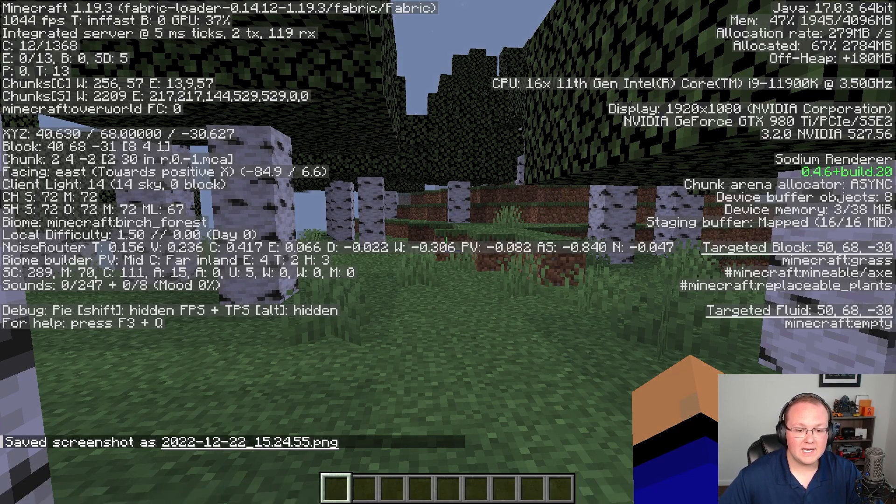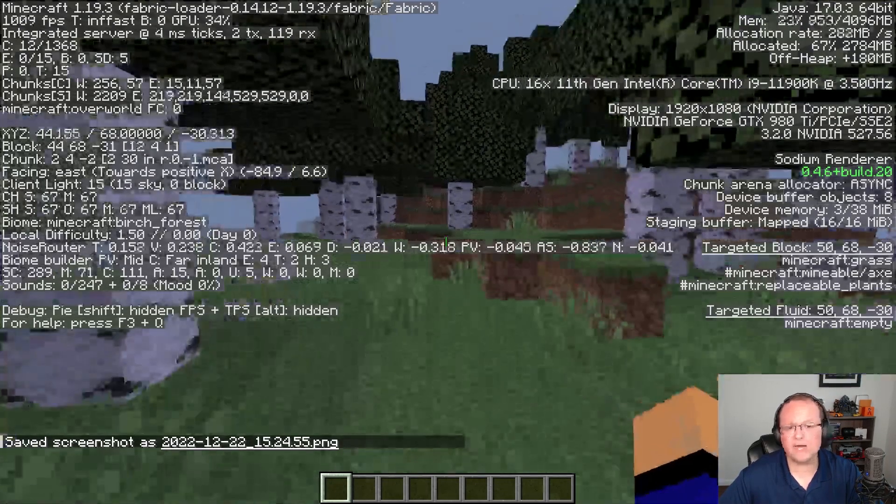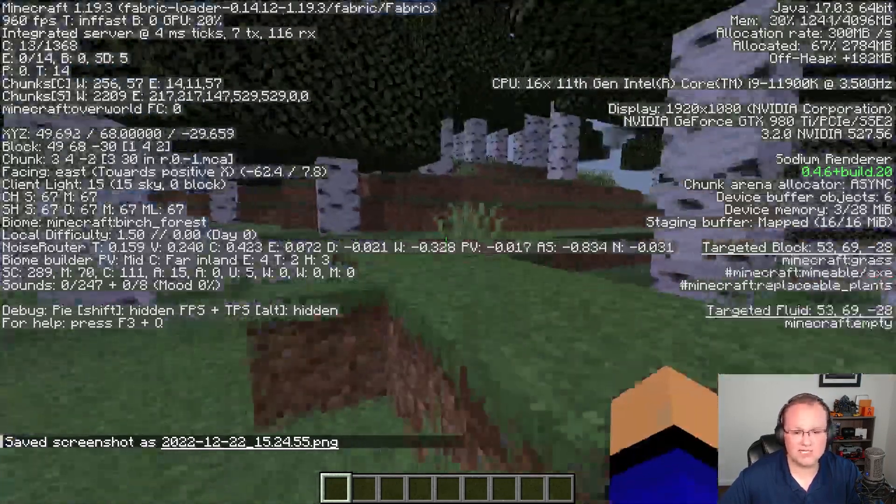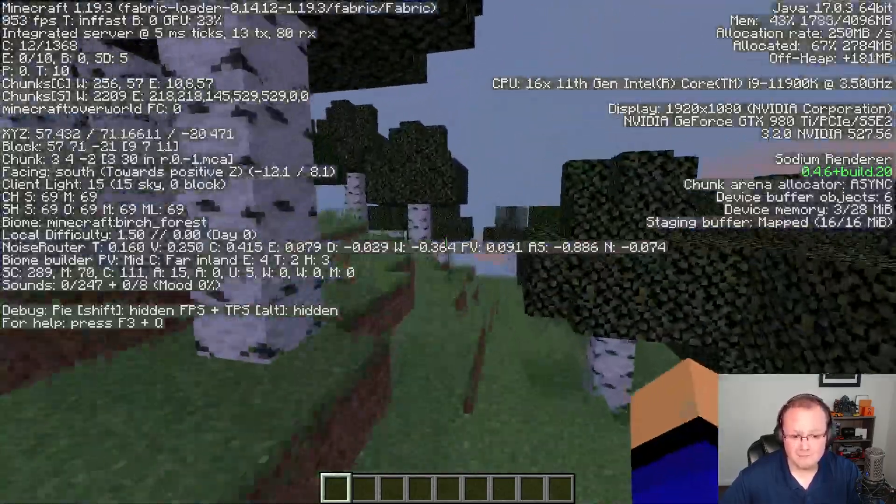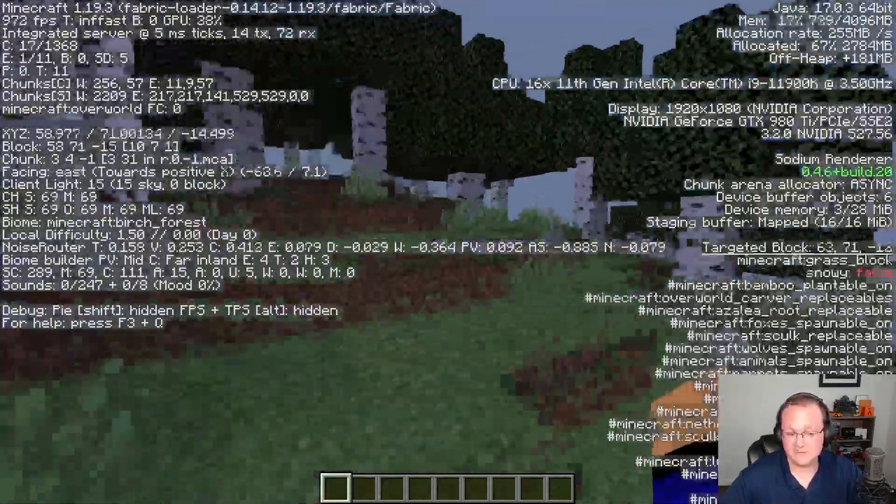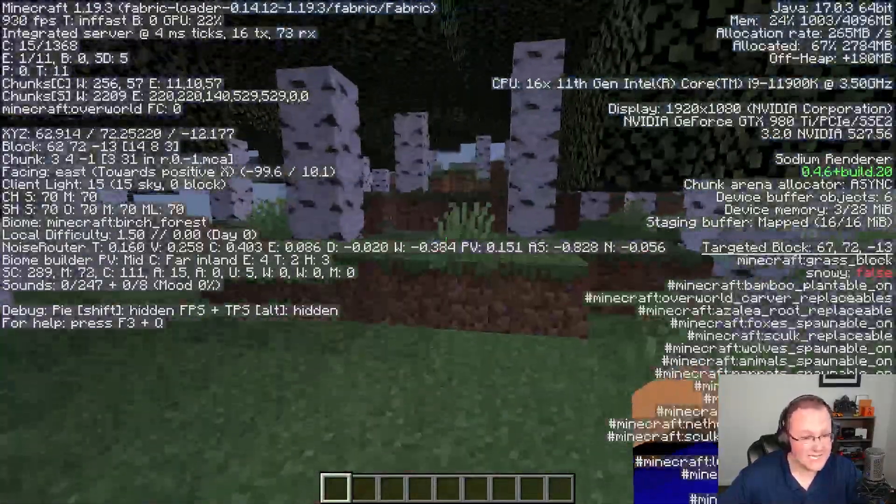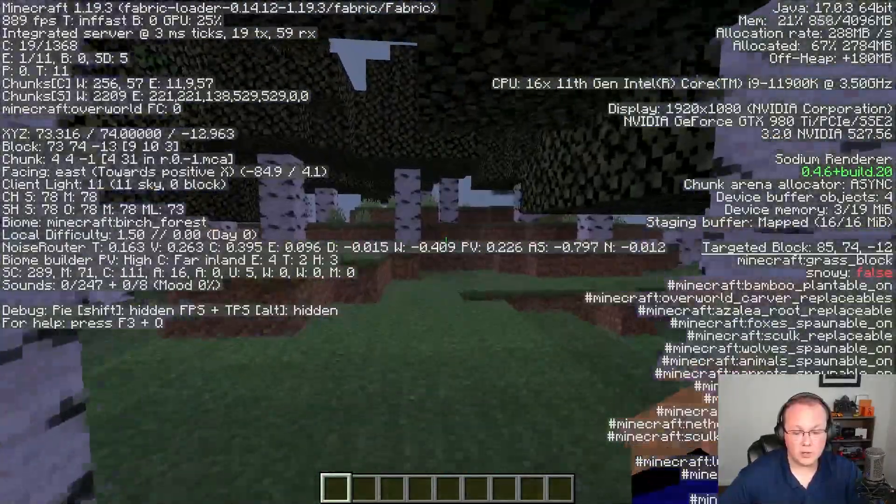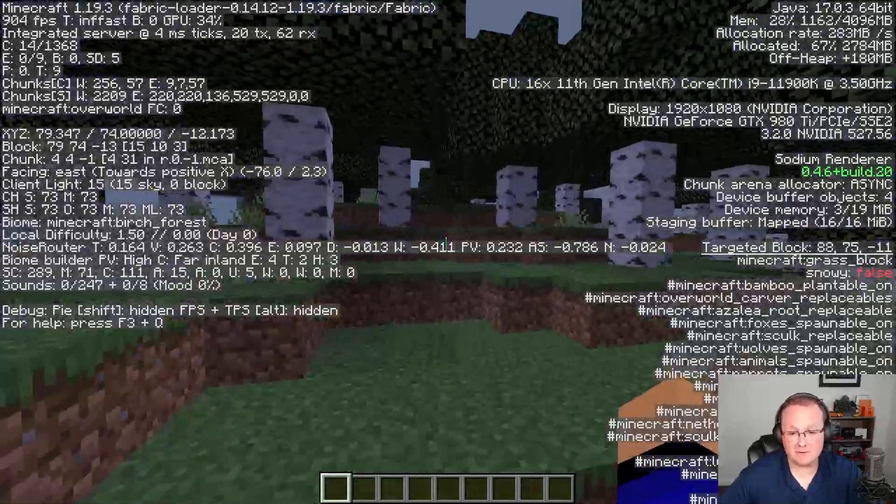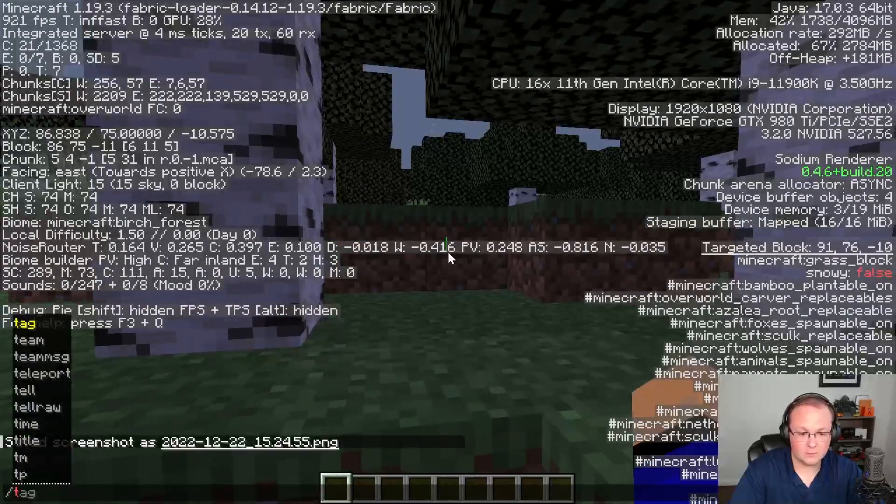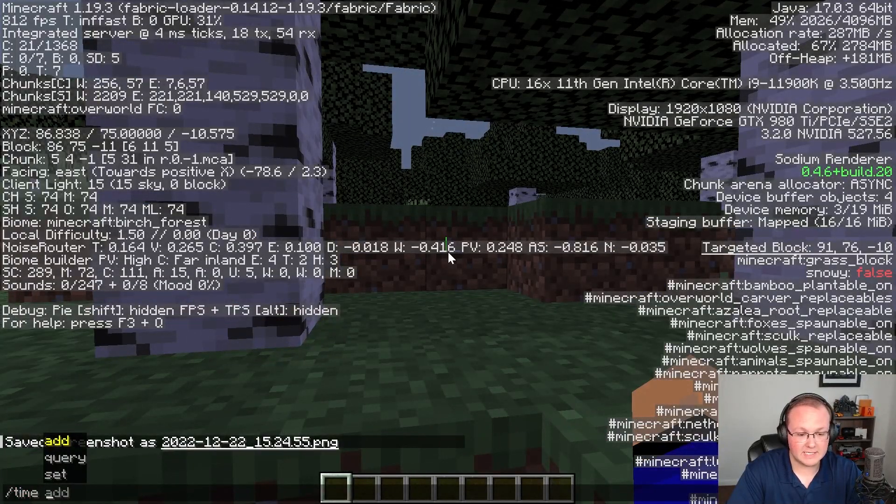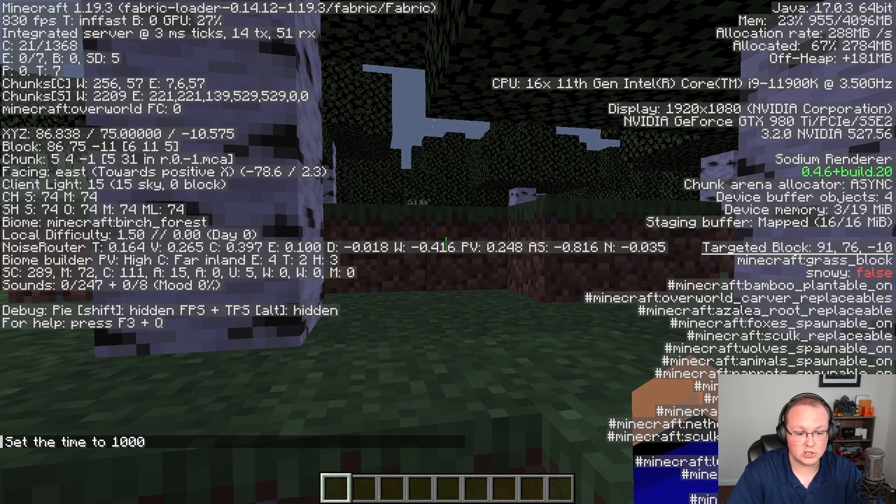with fabric. Now as you run around and load chunks and things like that it will drop but you can tell. If you're getting over 60 FPS you are going to be able to play Minecraft. So we can easily come in here and one set the time to daytime because it just looks better.